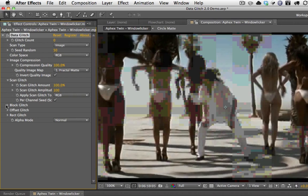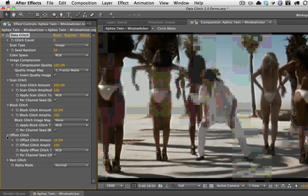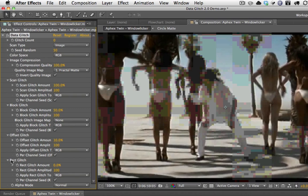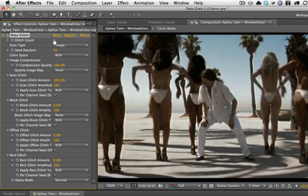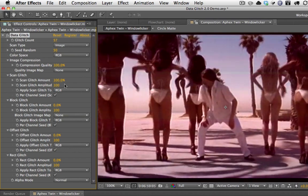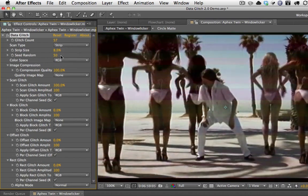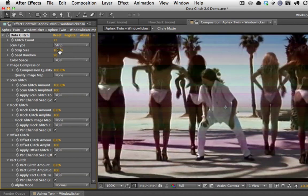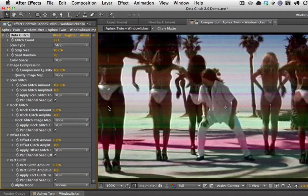Now let's take a look at all the individual glitches — this is what's really big and new in this version. You can now control each one of the glitches independently. We're going to zero out all the other glitches so we can see what each one does individually. Turn up the glitch count a little bit so you can see what's happening. The scan type applies to the scan glitch, so let's go to Strip so we can see it better, and let's do 10% on the strip size.